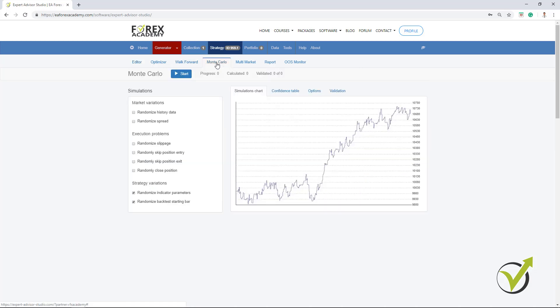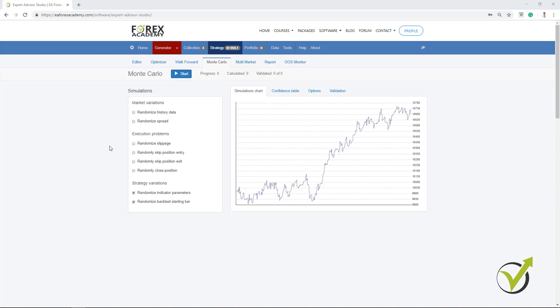Now, going to the Monte Carlo, you see that I have Market Variations, Execution Problems and Strategy Variations. So, we can say this is a simulator. On some places you can see it as Trading Simulator or Forex Trading Simulator. Basically, what it does, it performs variety of backtests with different variations.